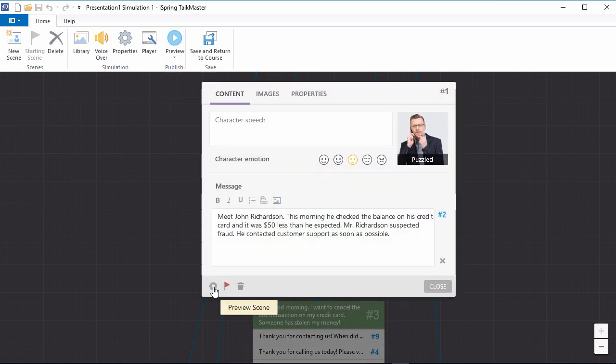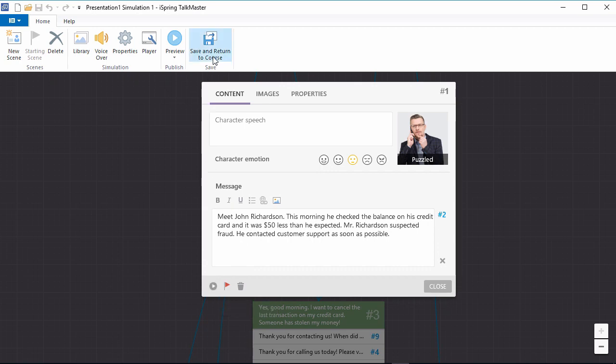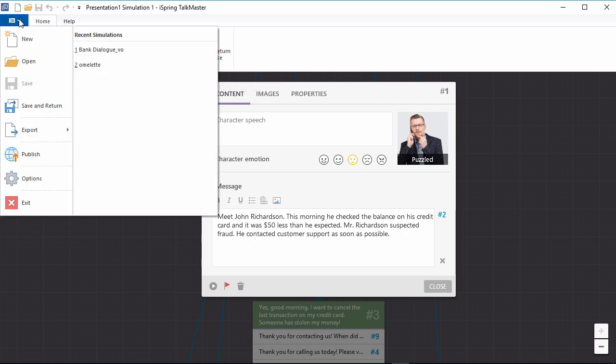When you open TalkMaster via iSpring Suite, you can either insert a scenario on a PowerPoint slide with this button or publish it as a standalone course from the file menu.